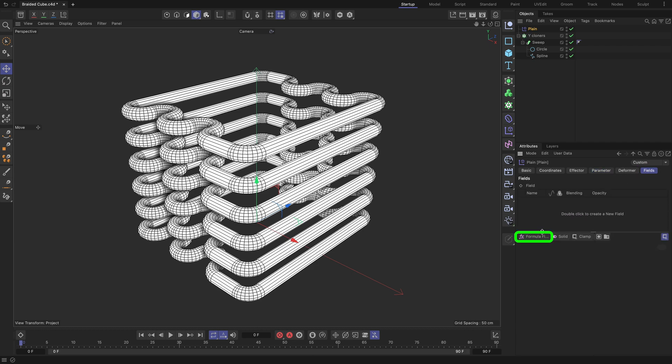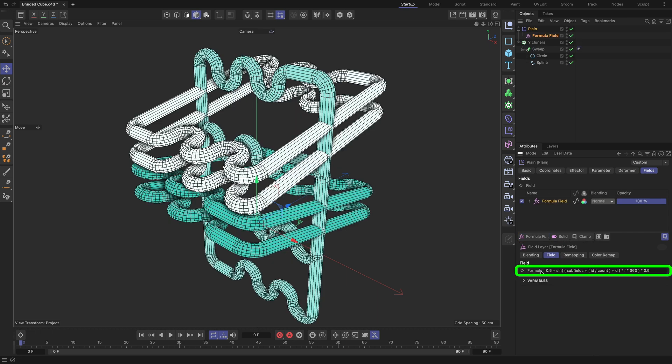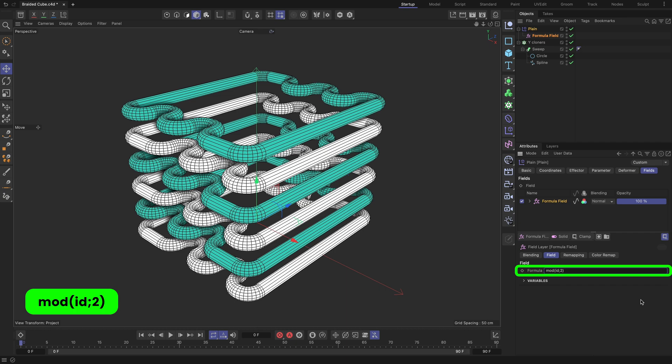Switch to the fields tab and add a formula field. Set its formula field to the highlighted formula. This formula field checks whether the ID values of the cloners from the Y-cloners are odd and applies the Plane effector to those that are.